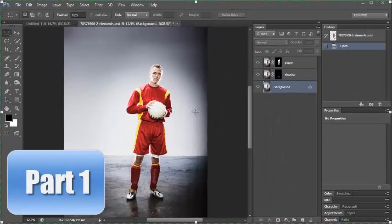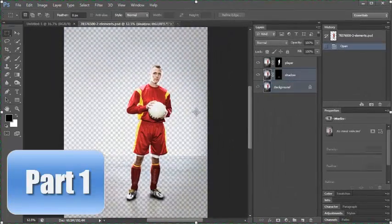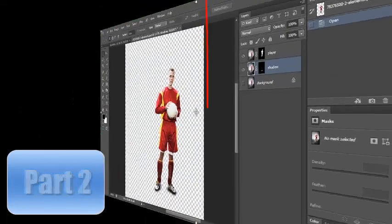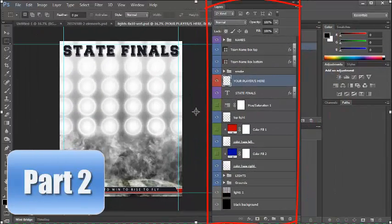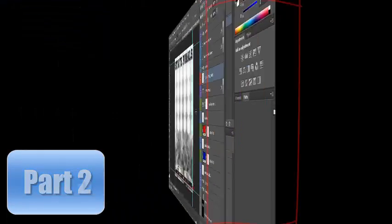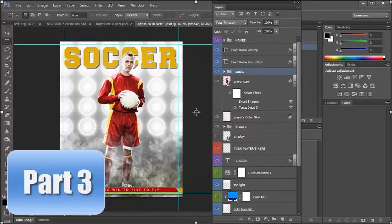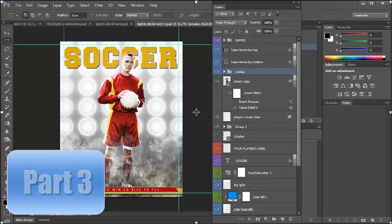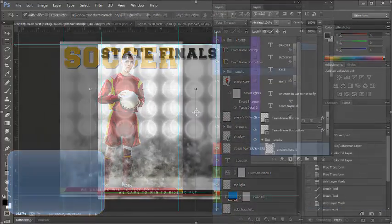Today I have a three part series for you. In part one, I'm going to extract a player from the background. In part two, I'm going to go over the layers of the Victory Lights set. And in part three, I'm actually going to add the player to the background.